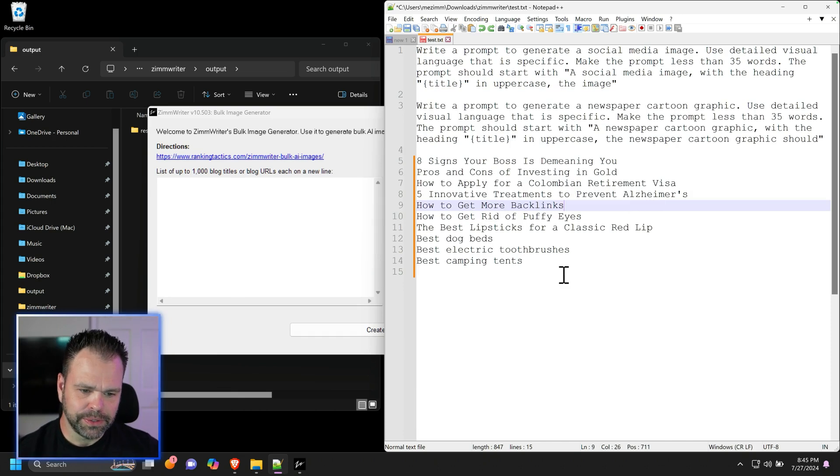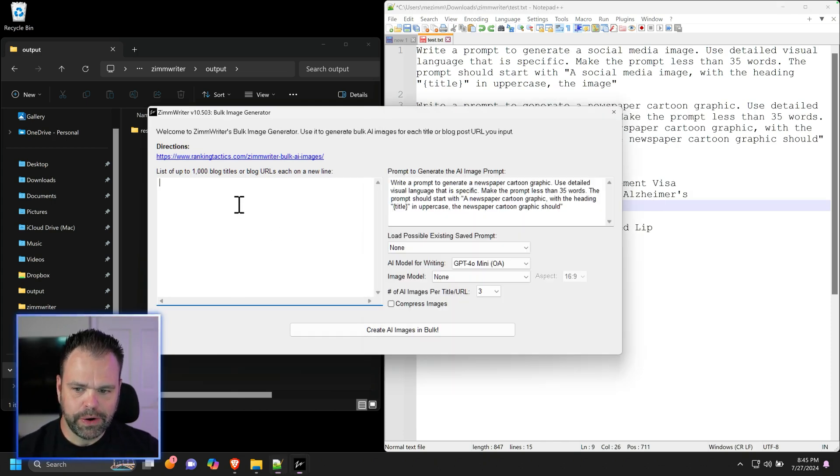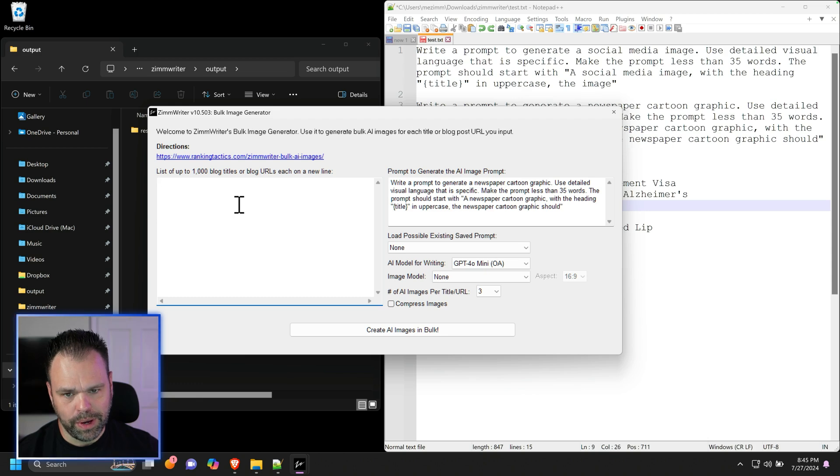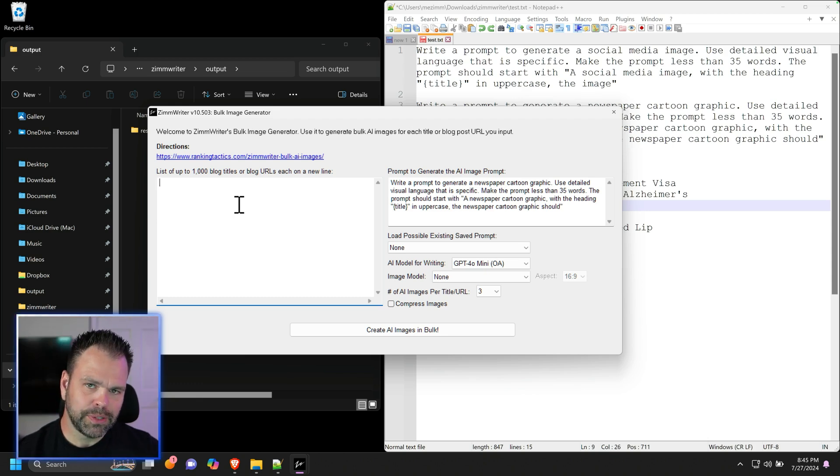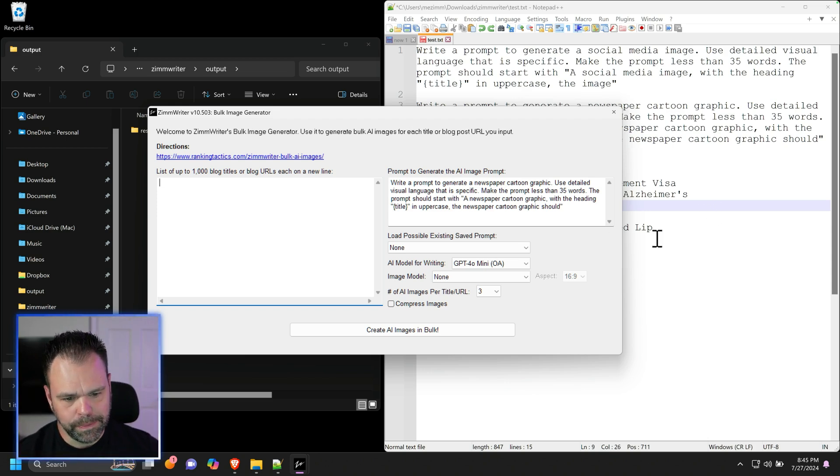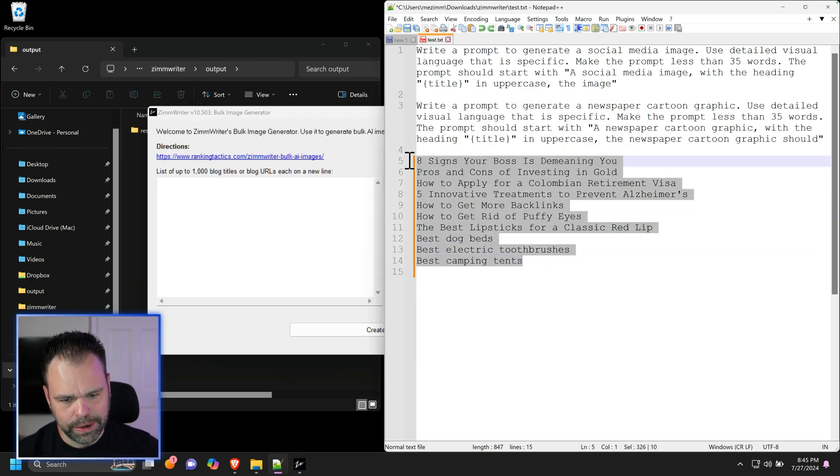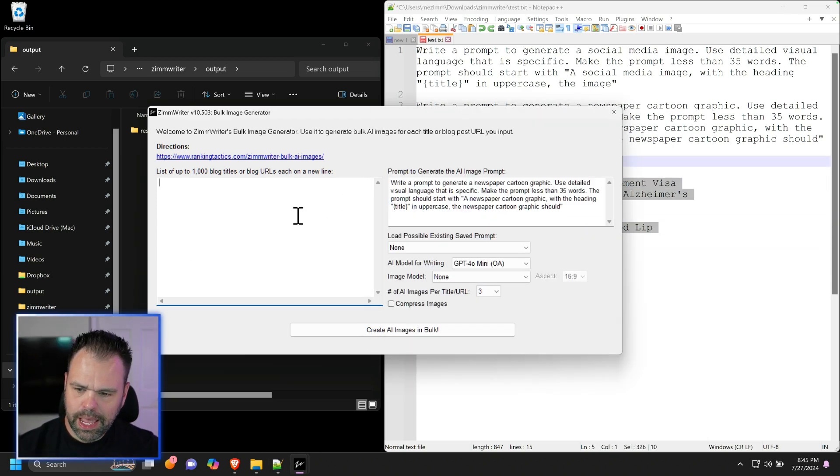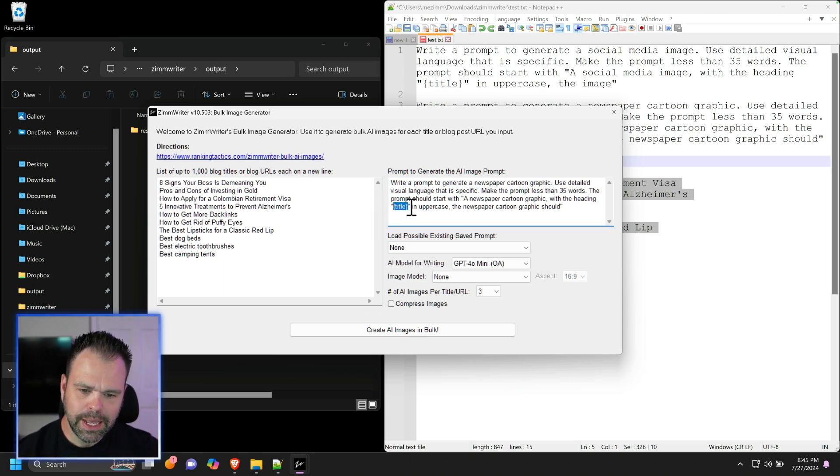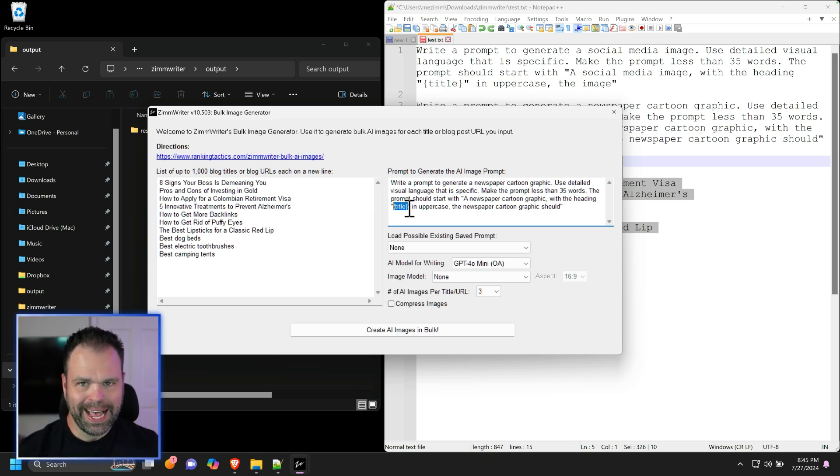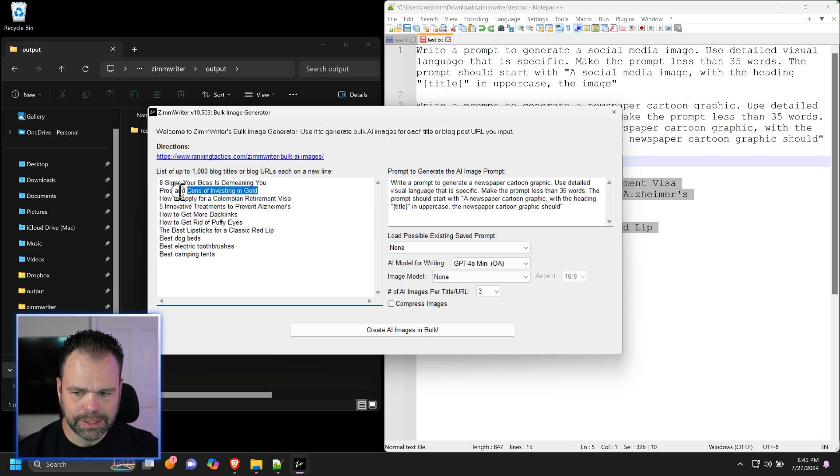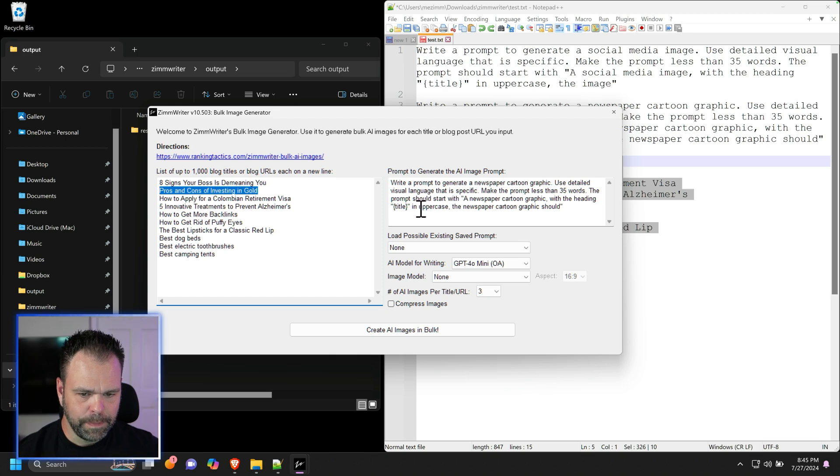Then we need some titles. So the bulk image generator, you can put up to a thousand different titles or blog post URLs if you want to. You can put existing blog posts that you have that you want to convert into social share images, or you can put new blog posts. So we're just going to do some new titles right here.